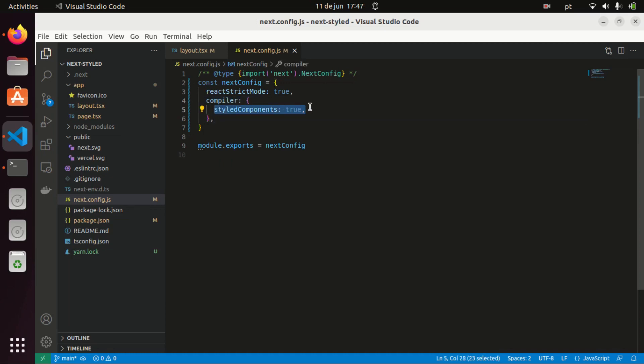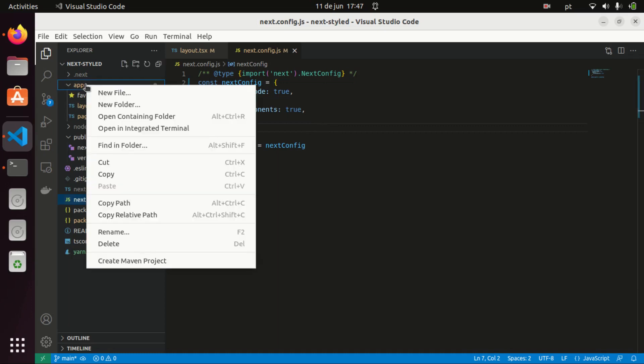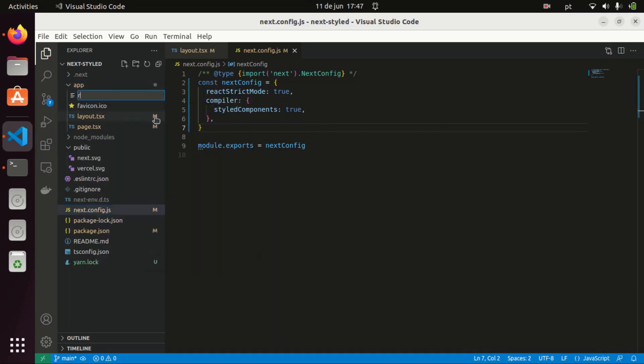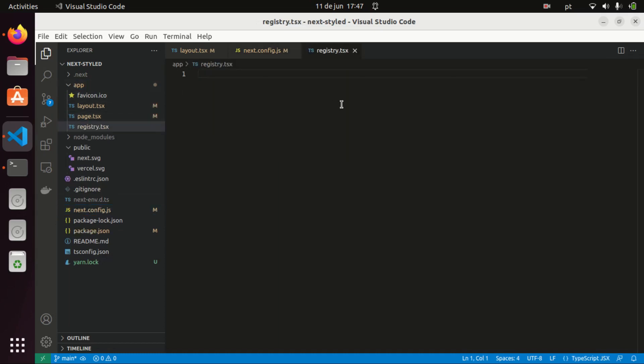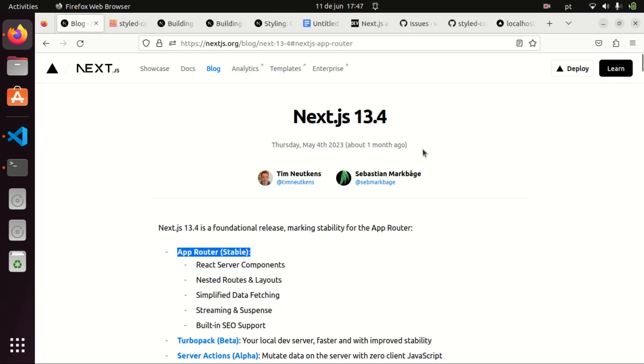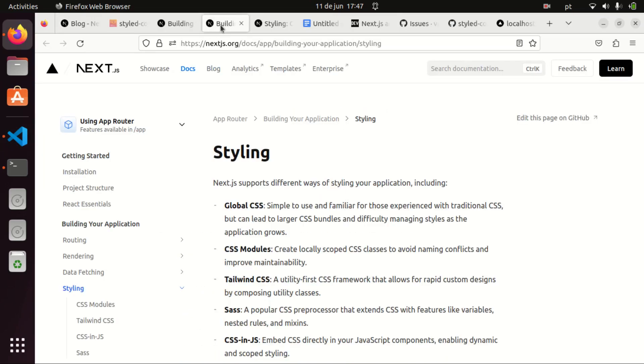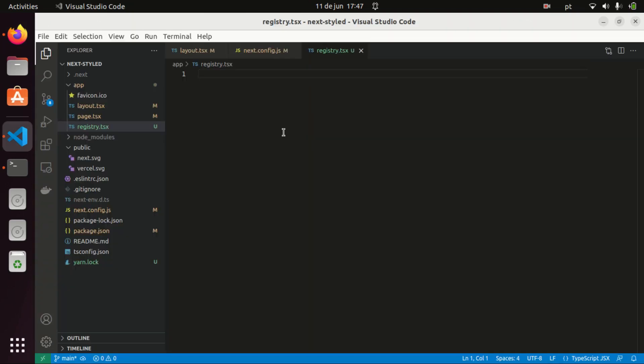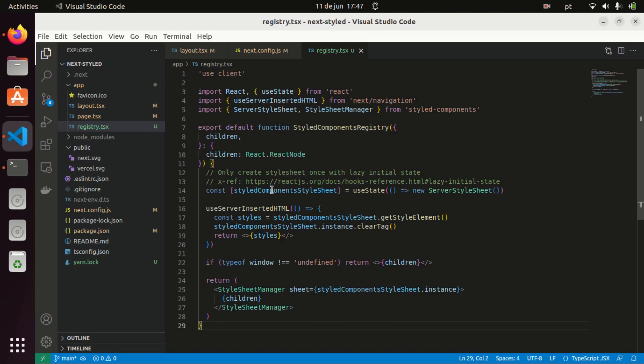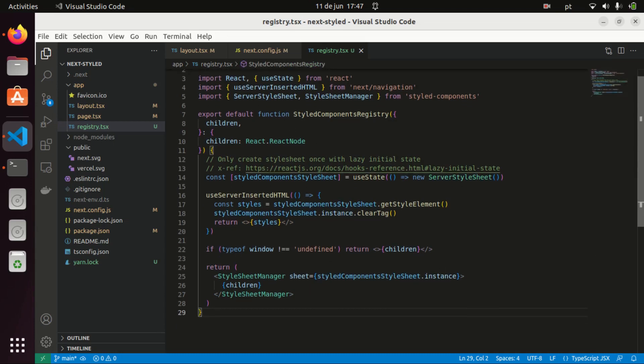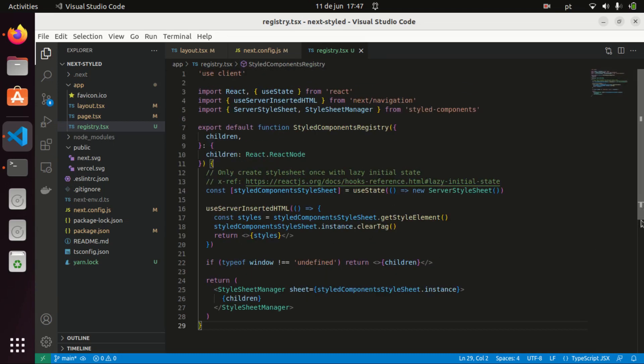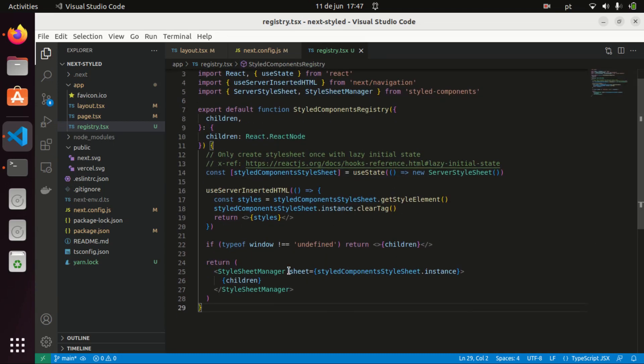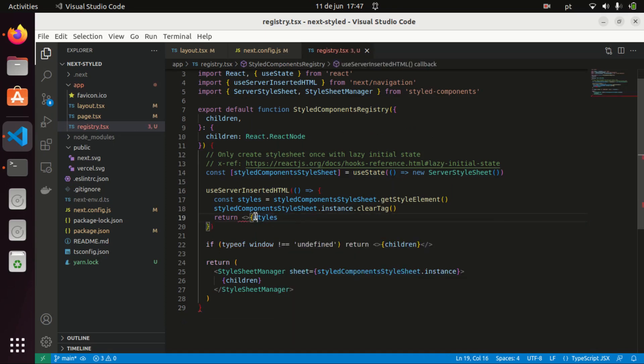After we do that, then we need to create our registry.tsx file as we have seen here on the documentation. I will just copy and paste this code here and I already know that instead of returning styles like this, I should return it like this.